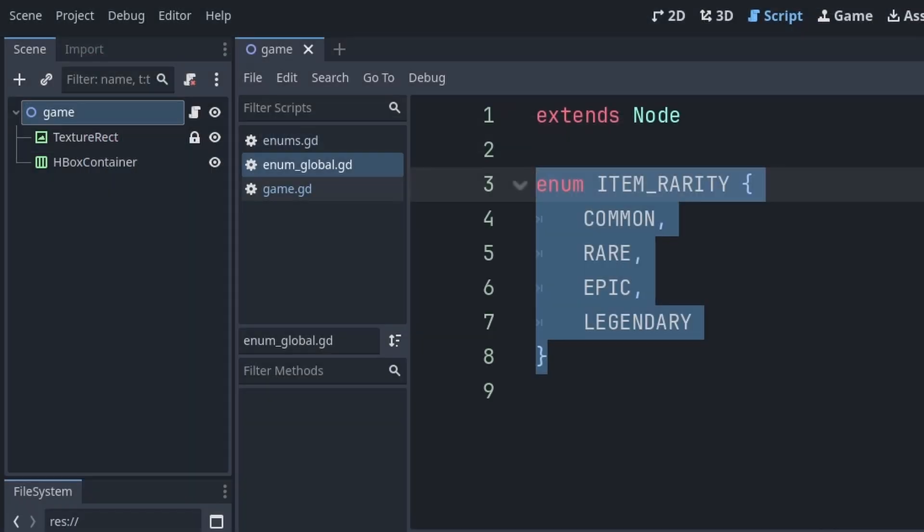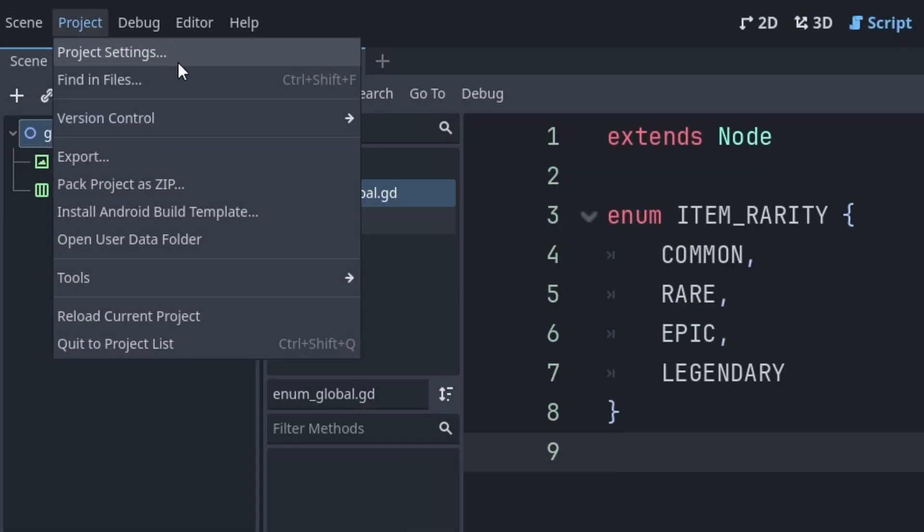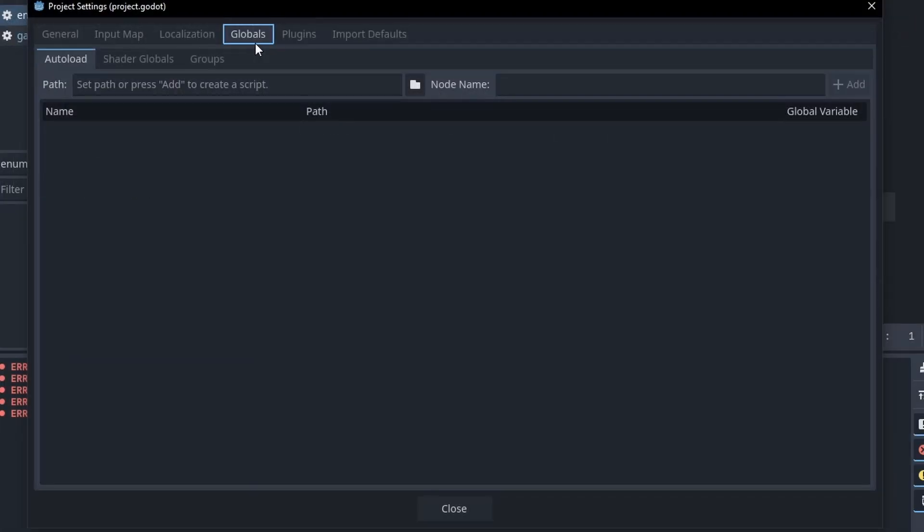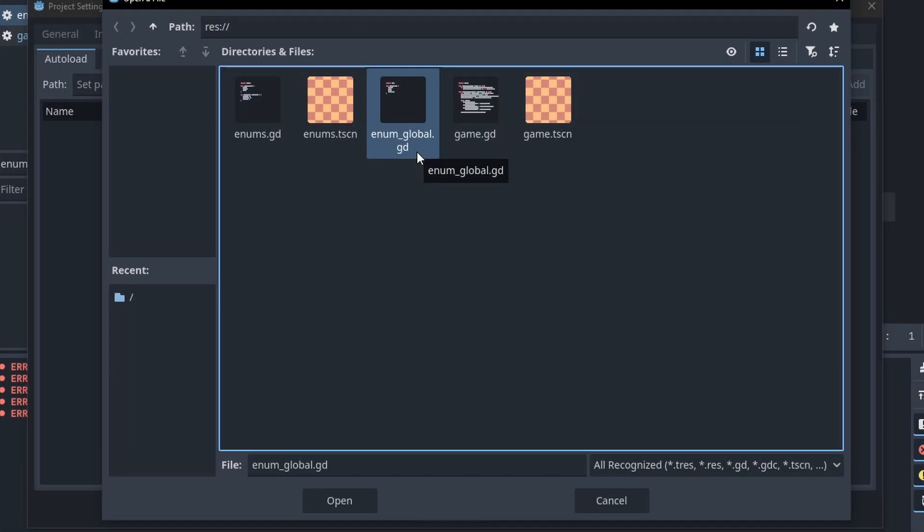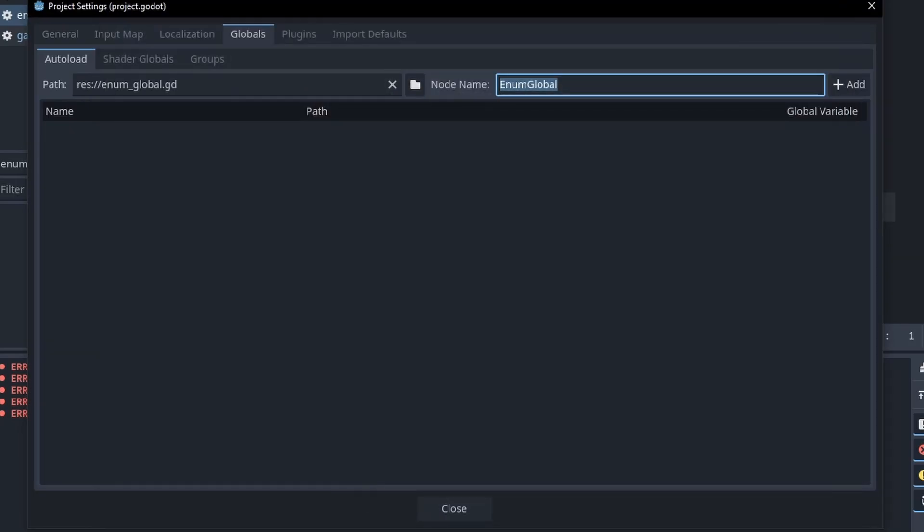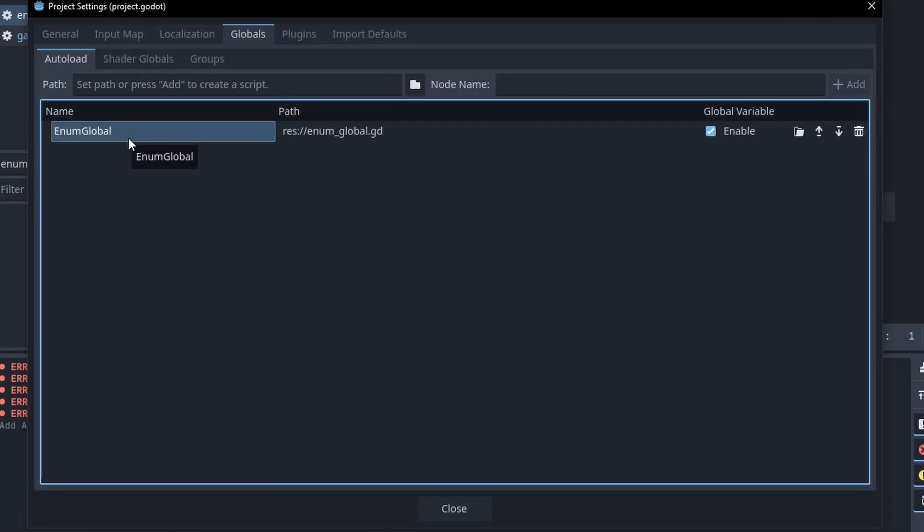Then to make it so this enum is reachable and can be used by other scripts, go to project, project settings, then under globals, press the folder icon, select the enum global script, and press open. Then this is the name that we will use to reference the script and grab the enums, then press add.